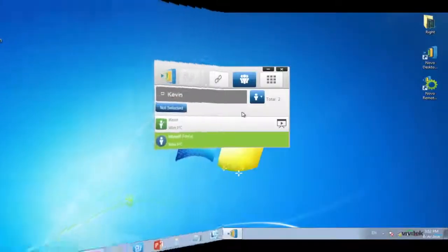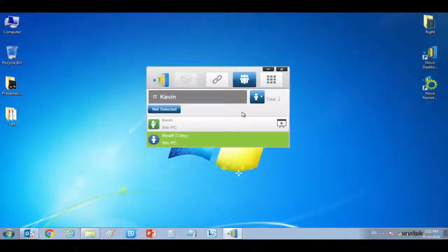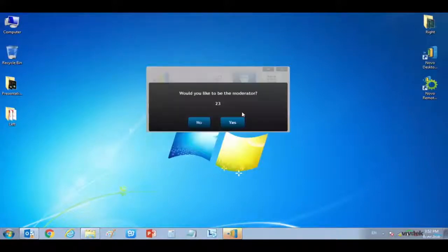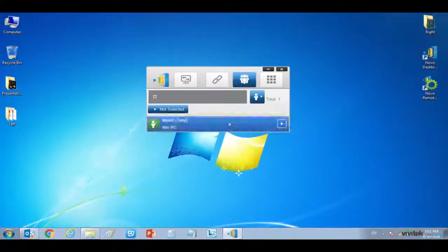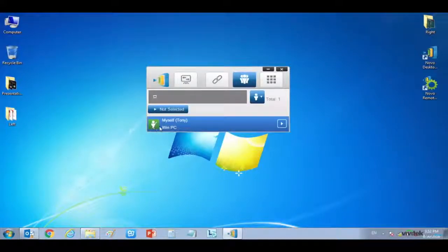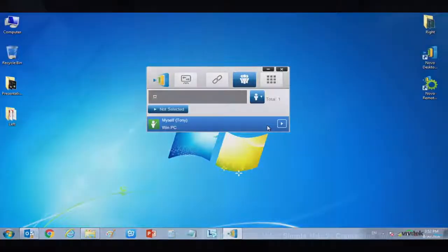When a participant is promoted to be the presenter, a dialog box will appear on their screen, asking if they would like to be the presenter. After clicking yes, their screen will appear on the display, connected to the Novo Pro.